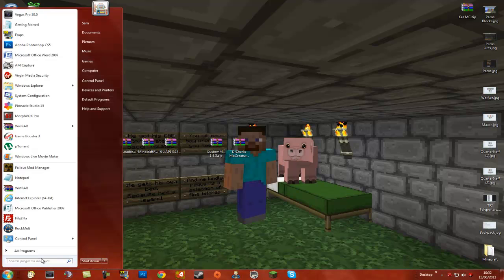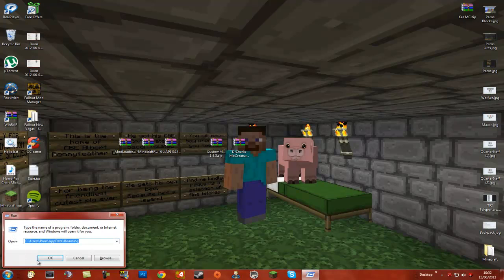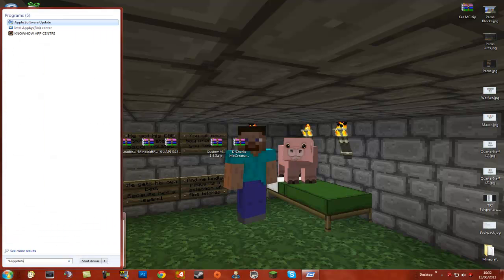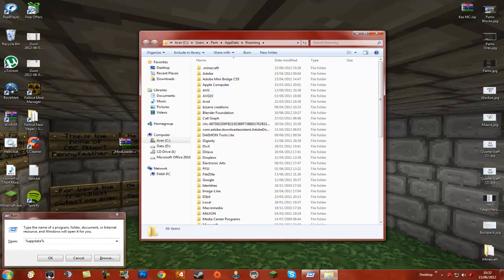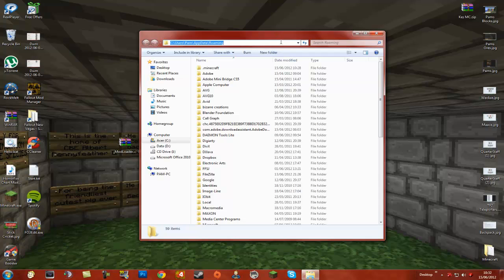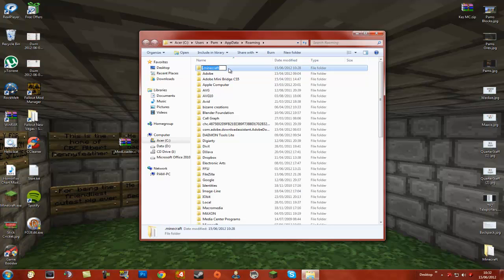First things first, you are going to want to go to the search bar at the bottom. Or you can similarly go to Run and type in the same thing: percentage appdata percentage. This is what you type into the search bar as well if you want to find it — percentage appdata percentage — and hit Enter. They both go to the same place. Or similarly if you don't want to do either of them, you can type it in at the top and it will take you to the same place. So once you have found this, your .minecraft folder is here.